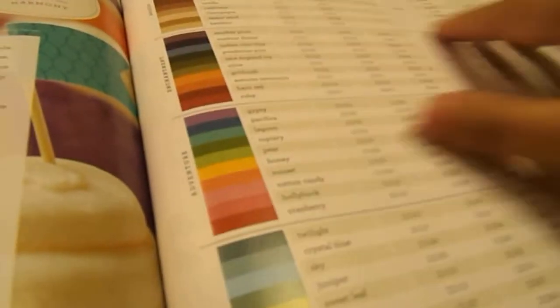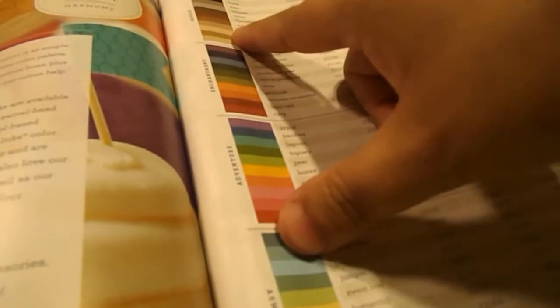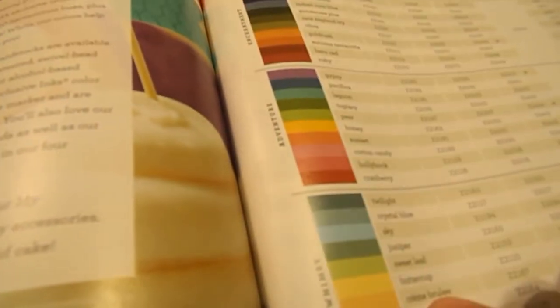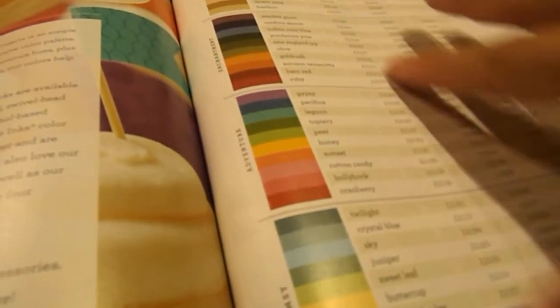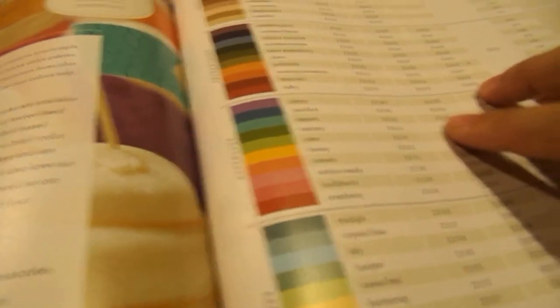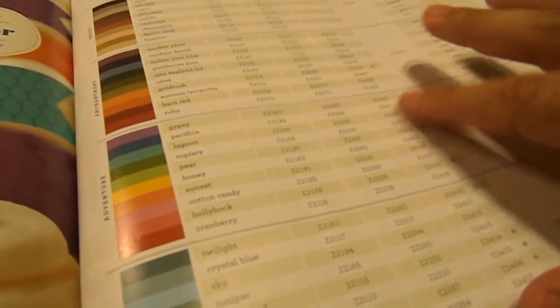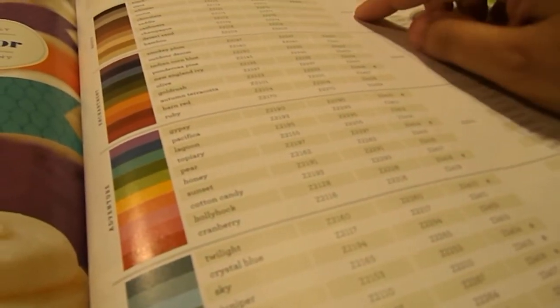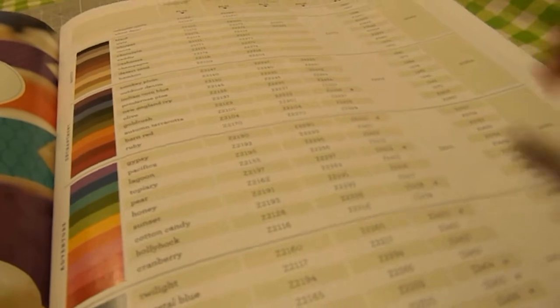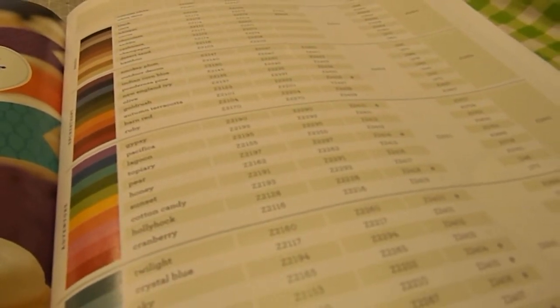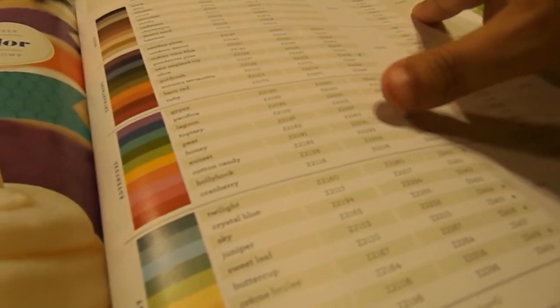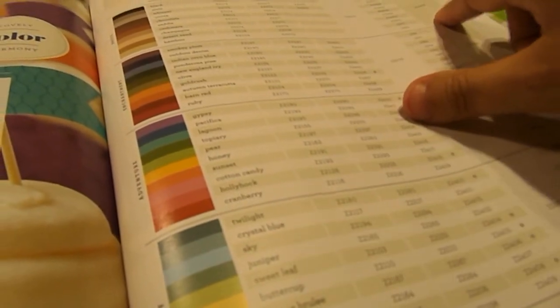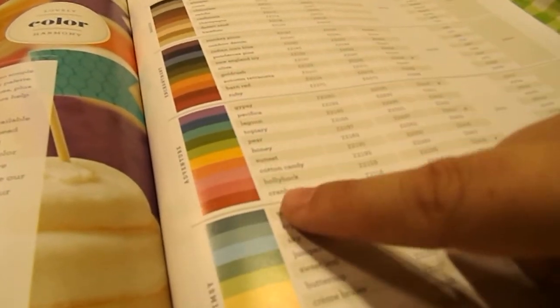And then the last page is our collections. Which is basics, enchantment, adventure, and whimsy. And it is a stamp pad, reinkers, markers. Then you can order the mini ink pads in the complete sets. And then our card stock. And then our combo packs of card stock. Where you would get two sheets of 12x12 card stock of each one of the collections.